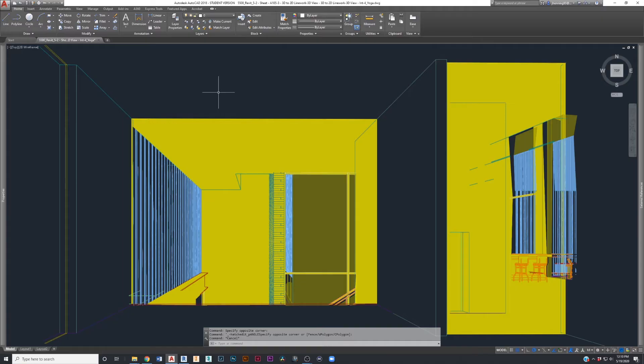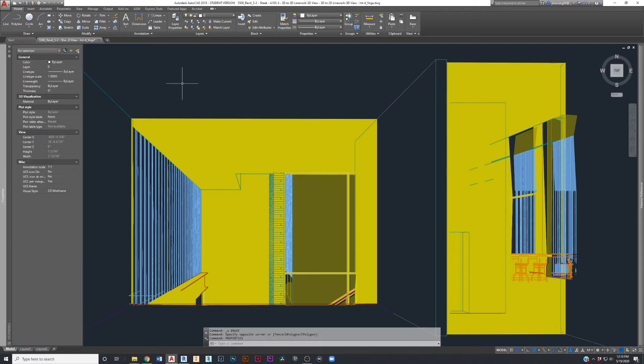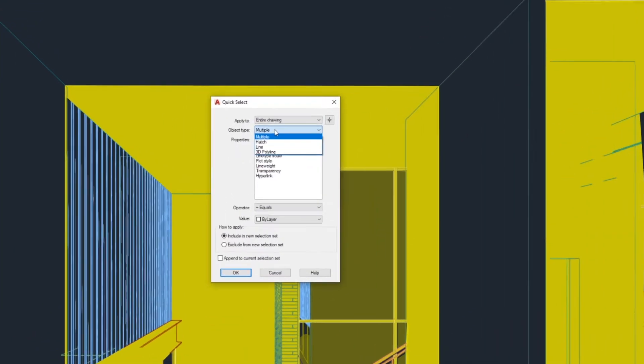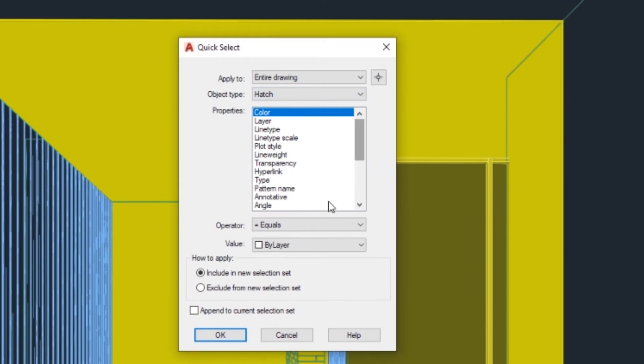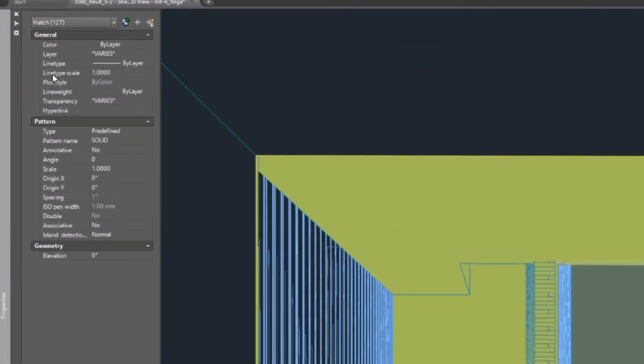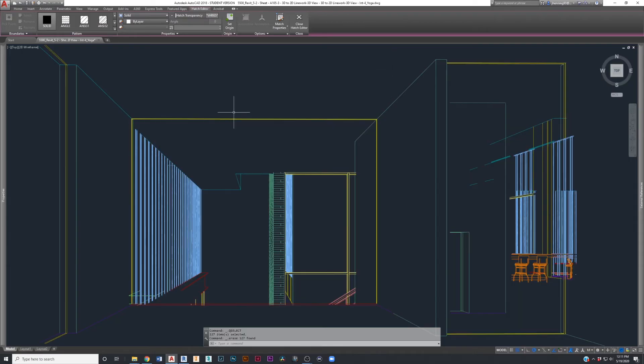You can leave the hatches if you want, but I like to get rid of them so that I just have a pure line drawing. I'll show you a quick way to delete all the hatches. Type 'PRO' for properties, then go up to the quick select button with the lightning bolt symbol. This brings up the quick select menu — set object type to hatch, and for the operator select 'select all,' then hit OK. That selects all 127 hatches. A lot of this hatch work I didn't even know was in the drawing because that's what Revit exported it as. Go ahead and delete.